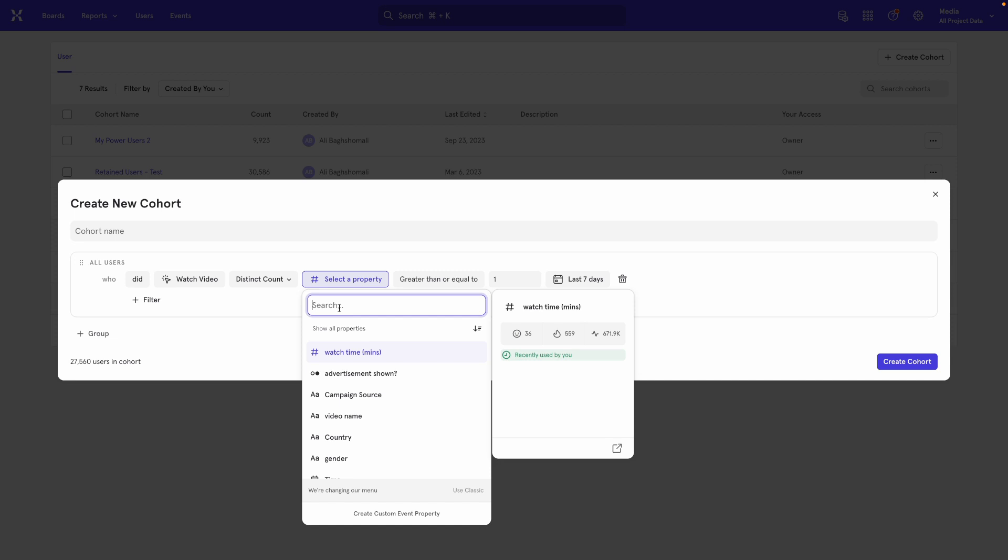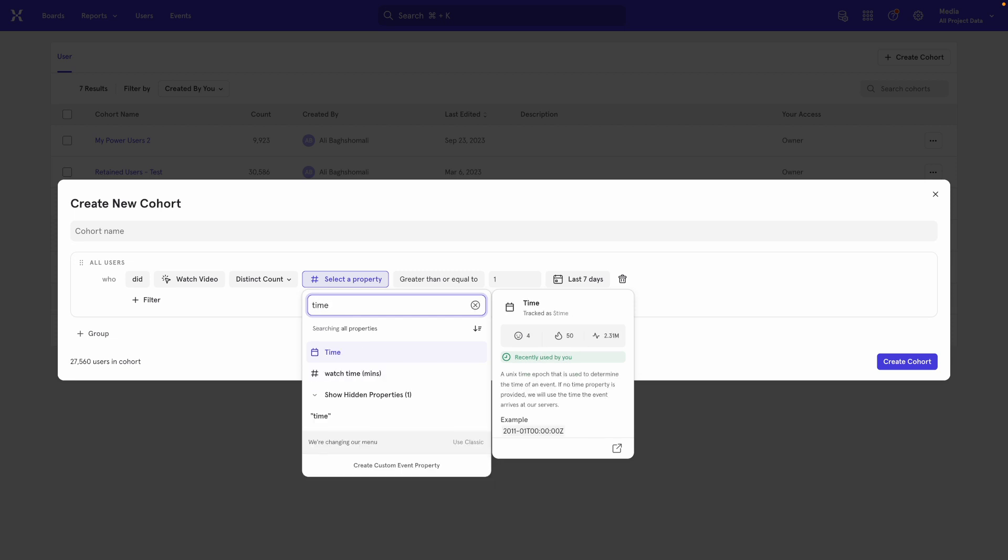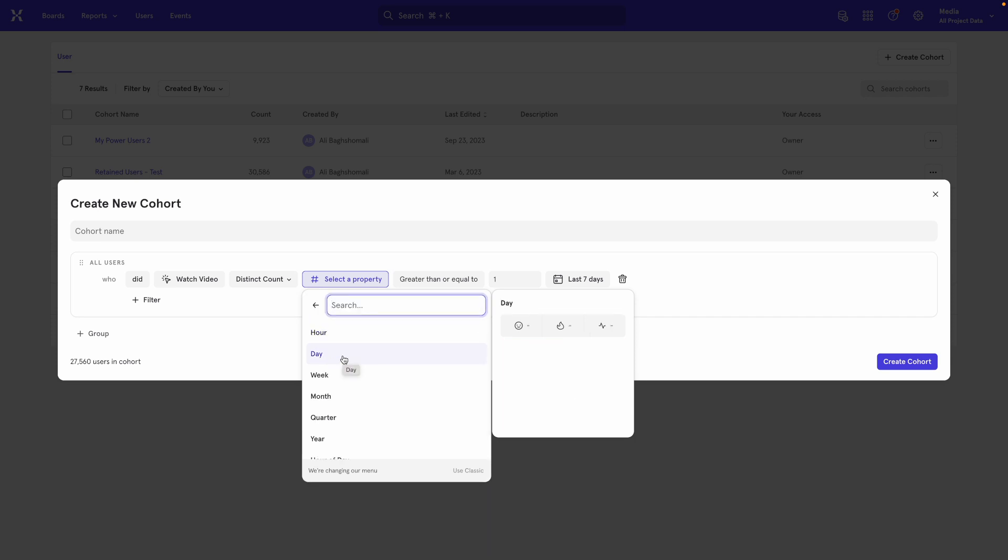Now, every Mixpanel event has a default property called time, which is essentially just the time that the event was triggered, like when it occurred. If I click on that,